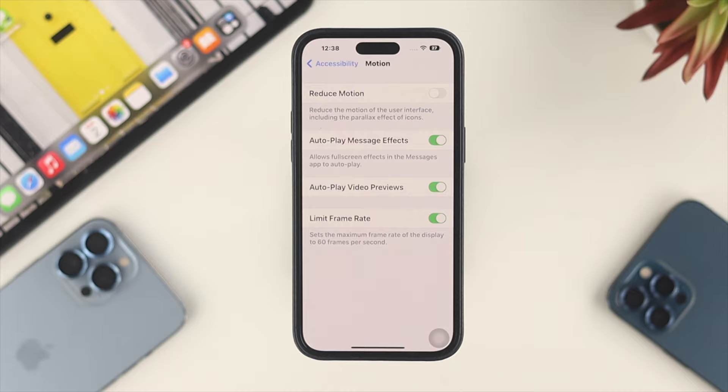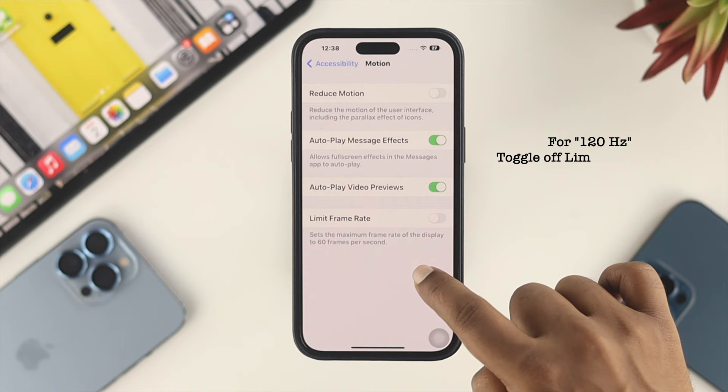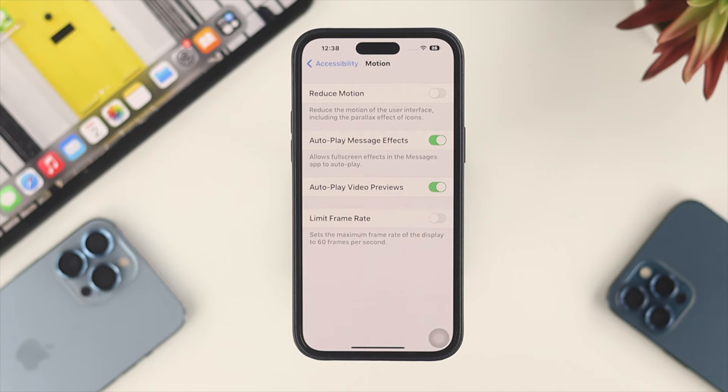If you toggle this feature on, that means you're currently using the 60Hz refresh rate. However, if you turn off the Limit Frame Rate option, you're going to be able to use the 120Hz refresh rate on your iPhone 13 Pro or iPhone 13 Pro Max.